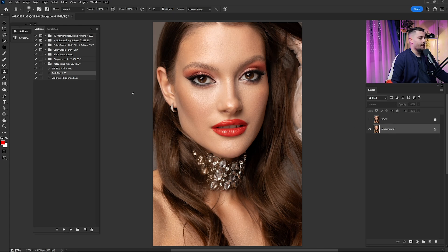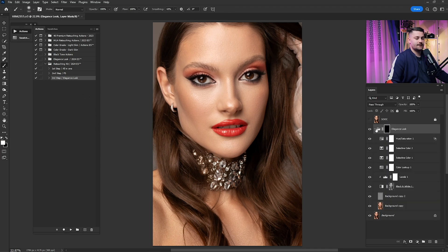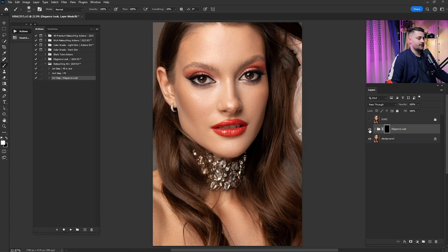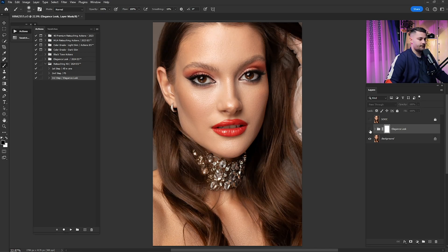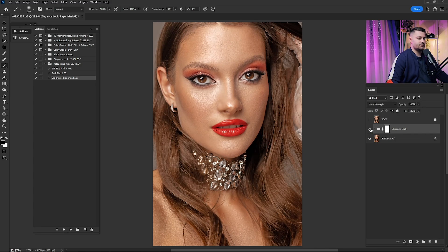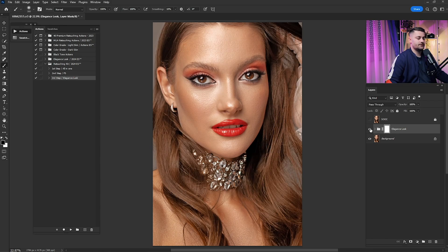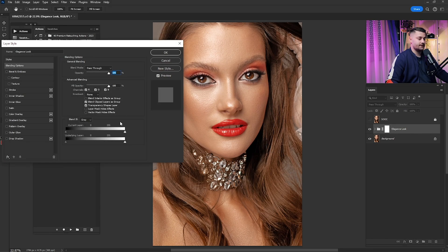Now that we're done with steps one and two it's time for the third step — the elegant look. Click play and wait. The layer mask is black so nothing is showing yet — switch it to white by pressing Ctrl+Delete. Check the before and after — it looks good but the effect is a bit too strong.